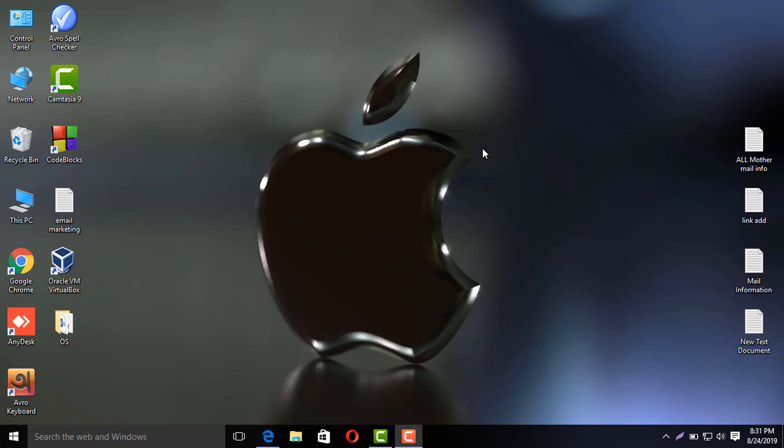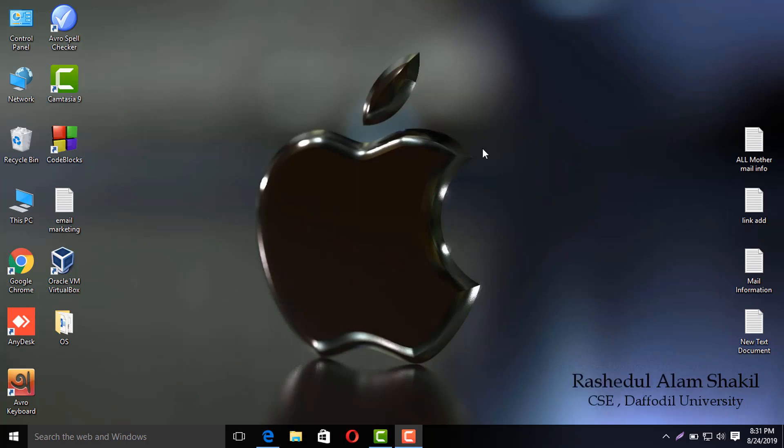Assalamu alaikum, this is Shaqeel. Ubuntu Bangla Tutorial is available to you. In today's tutorial, I am mainly using Ubuntu basic commands.